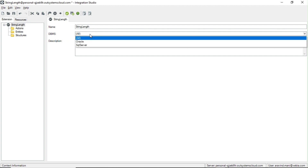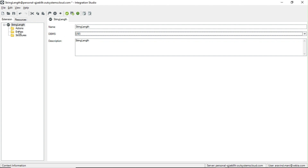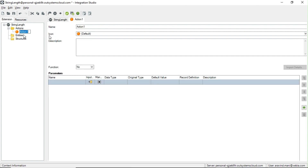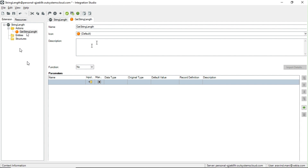You can add a description here as well. We are not going to deal with the DBMS anything. Inside Actions you can add actions, and the action name would be 'GetStringLength'. This action should get input as a string and return the length of that string — it's a simple demonstration, and you can build your own with any logic.